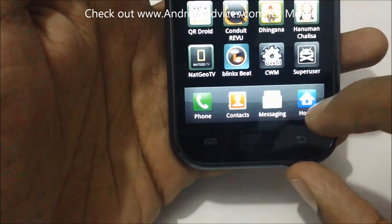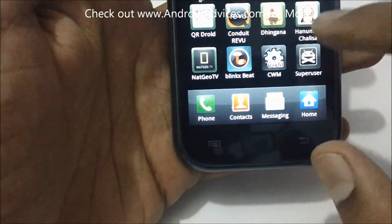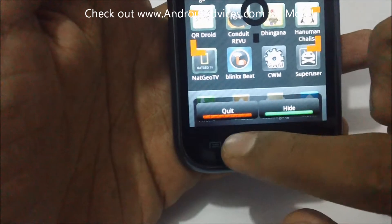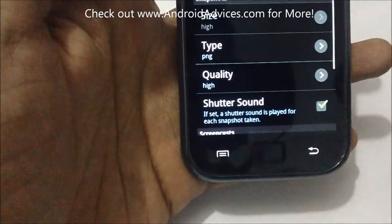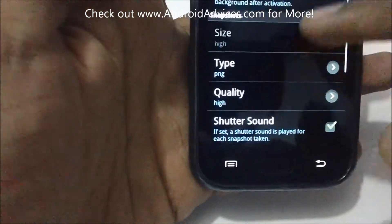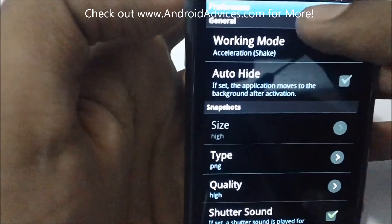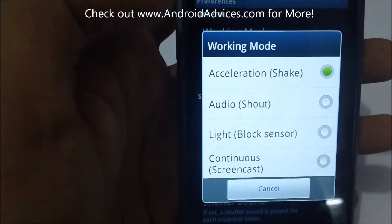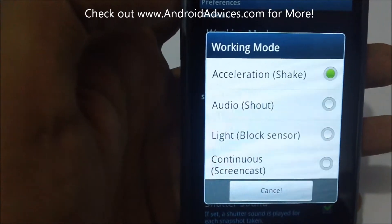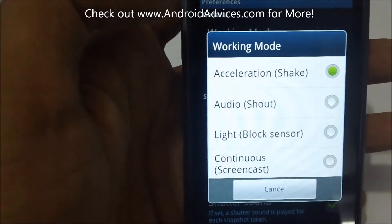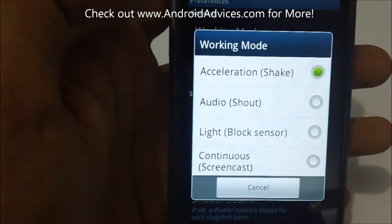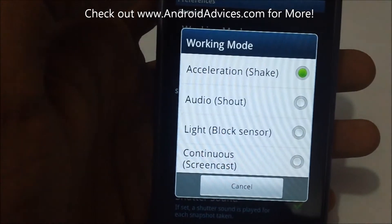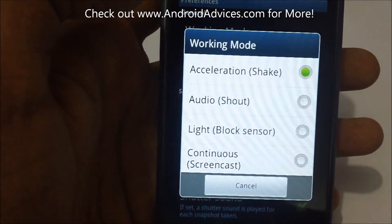Hit on hide and the Shoot Me has different settings like working mode. The working mode is the one where you can select whether to shake the mobile phone to capture the screenshot or use any audio signal. If you shout or give any signal of audio, then it would capture the screenshot.